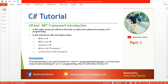Let's look at prerequisites. C# programming is very much based on C and C++ programming languages, so if you have a basic understanding of C or C++, it will be really easy for you to understand C#.